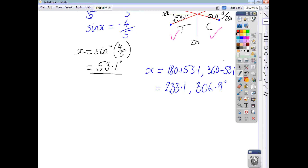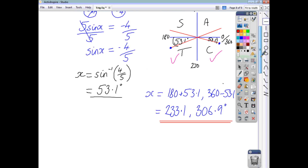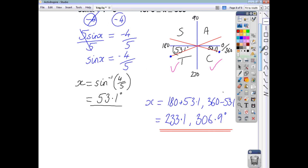And that is how you solve trig equations — I hope that was helpful. Remember your memory aid, include all the details, and it will stand you in good stead. Thank you.